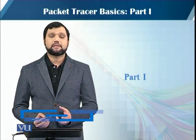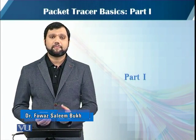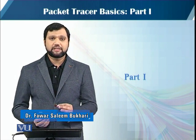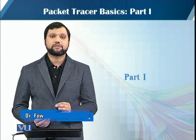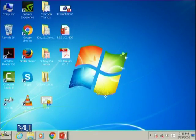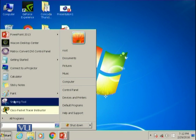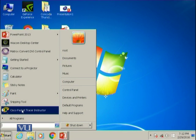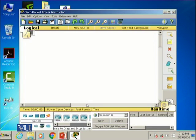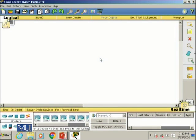Today's activity is about Packet Tracer basics. This is part one of the basics of Cisco's network simulator called Packet Tracer. Let's start the software — I am using the Cisco Packet Tracer instructor version, and you can also download the student version of the software.